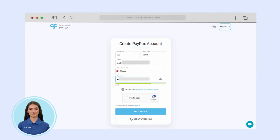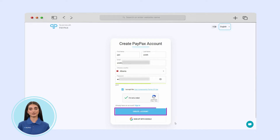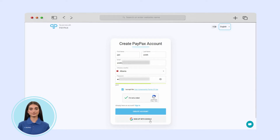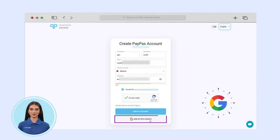Make sure to read the user agreement, privacy policy and terms of use. Check that you are not a robot, then click create account and continue. If you've already signed up to your Google account, then simply click log in with Google and go to the next step.